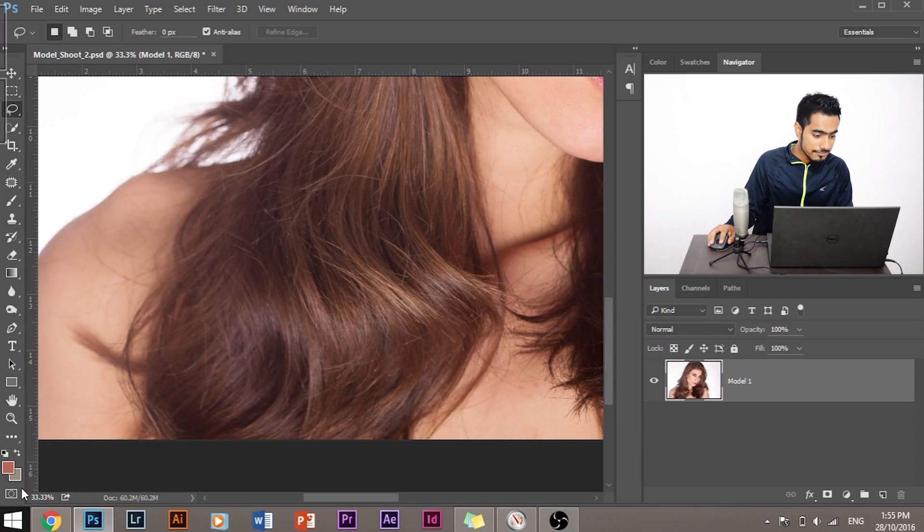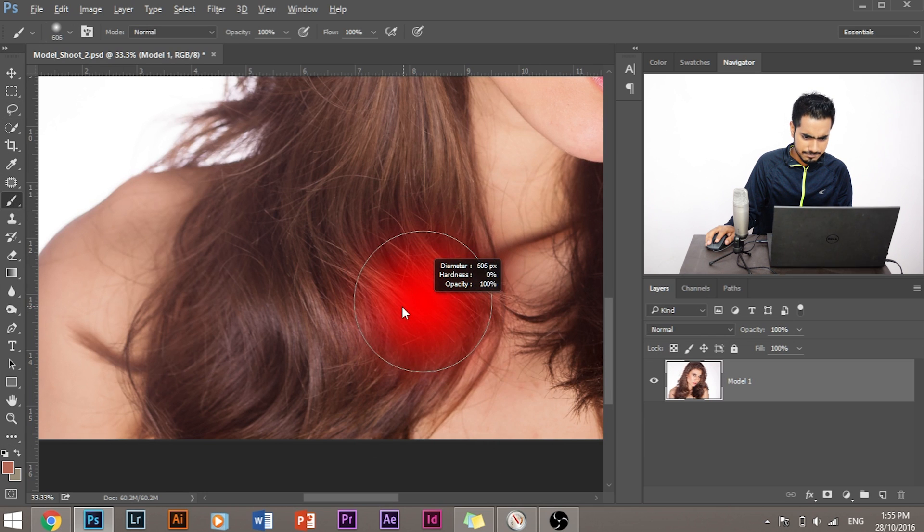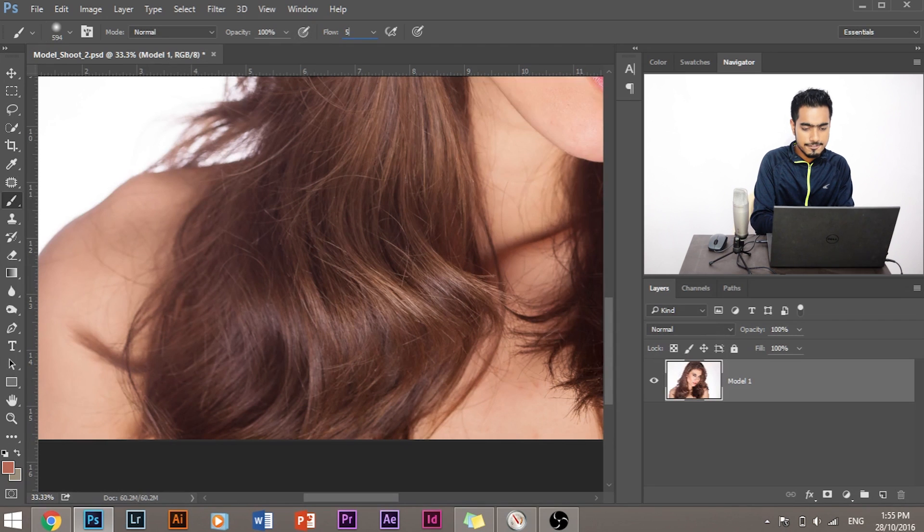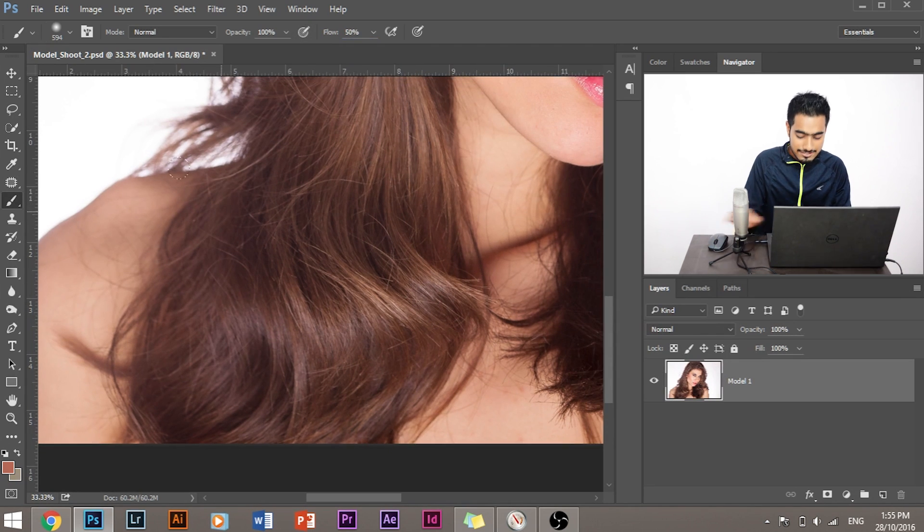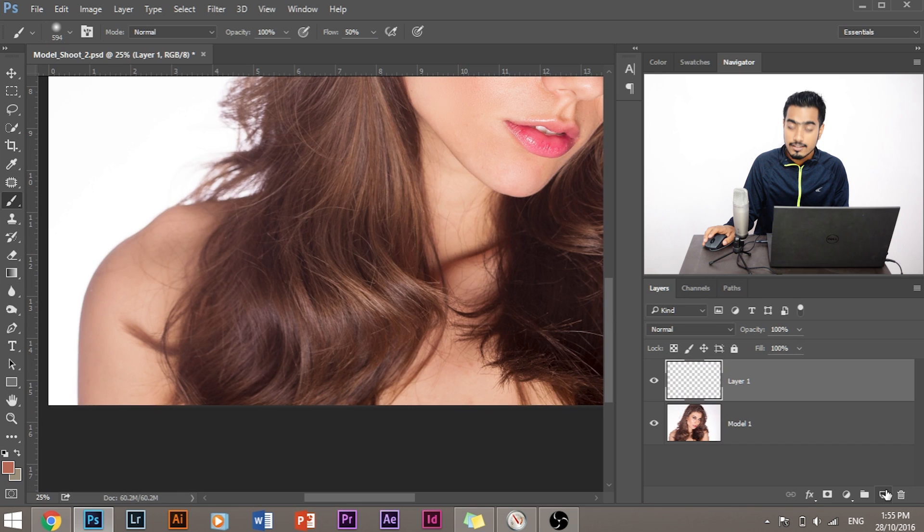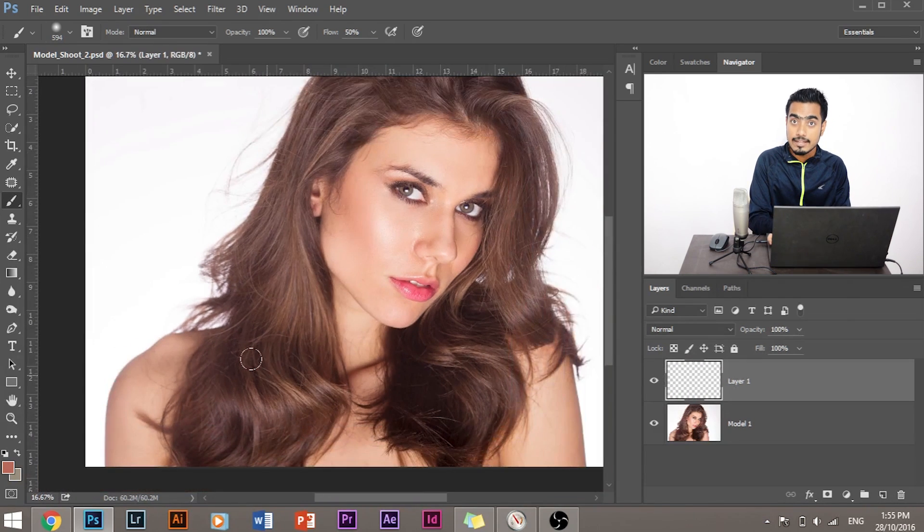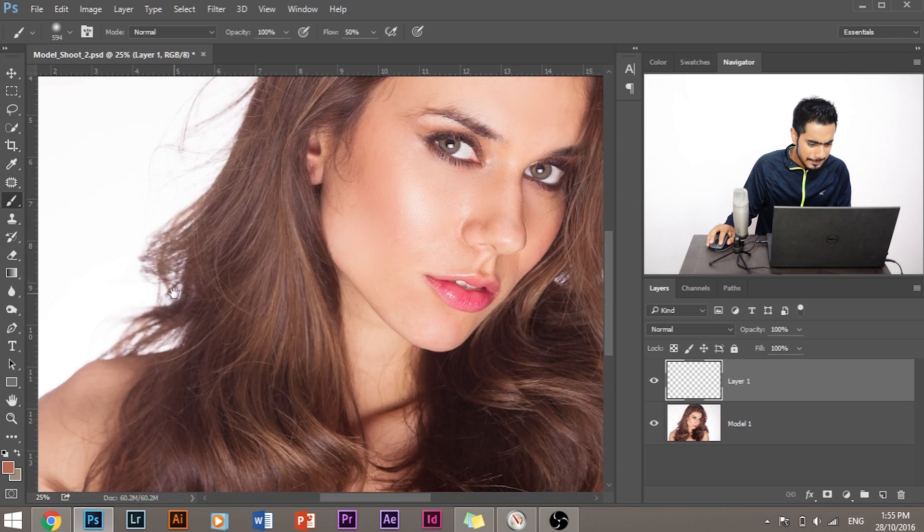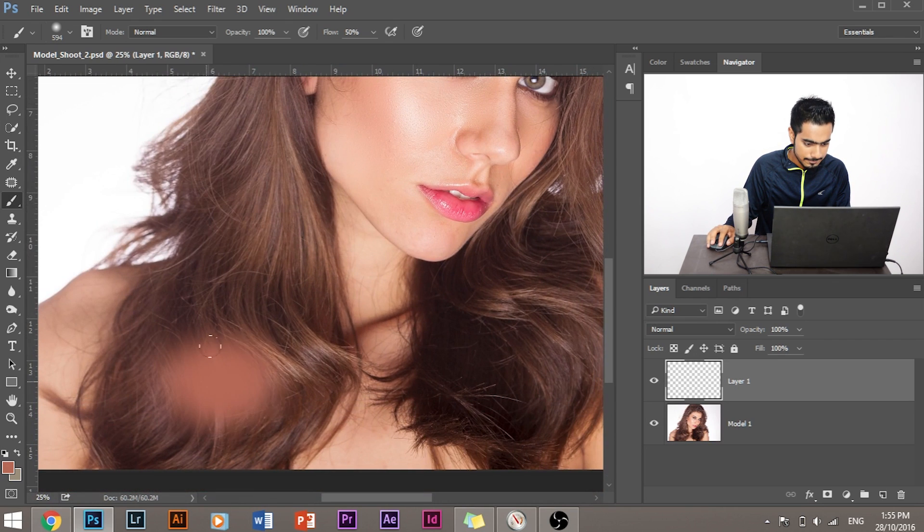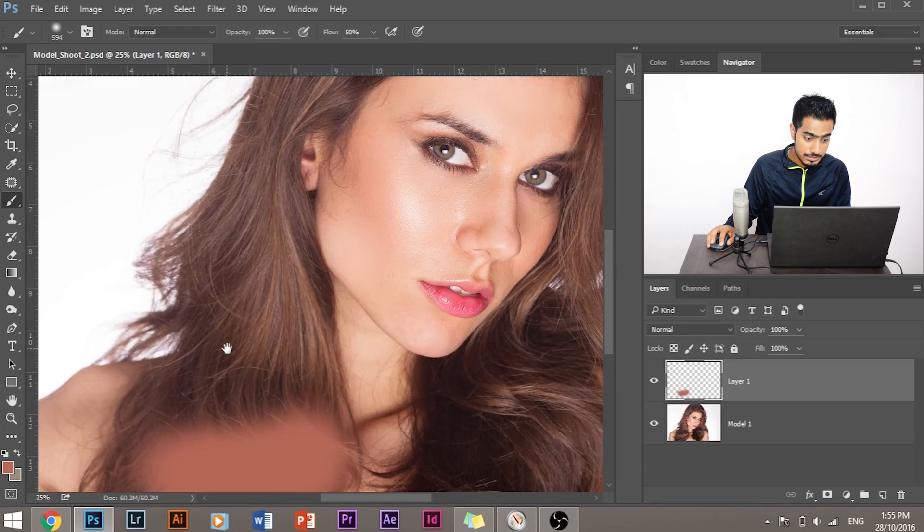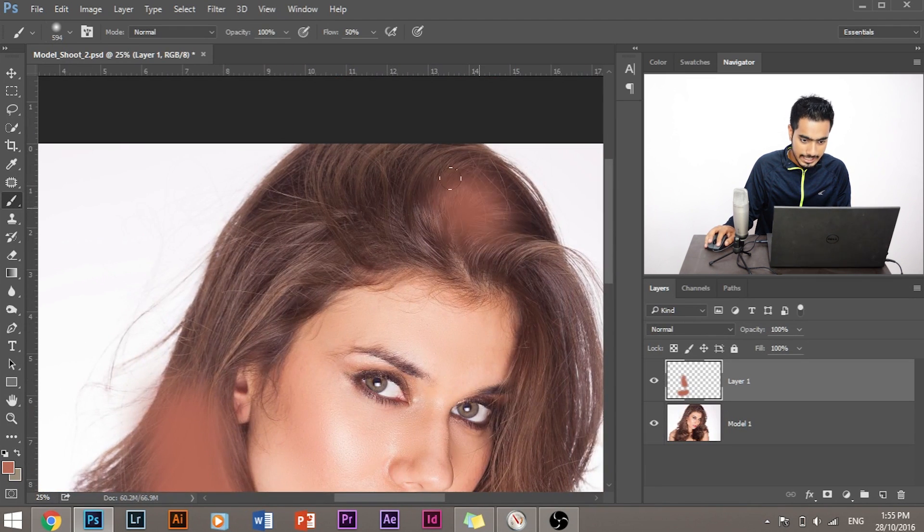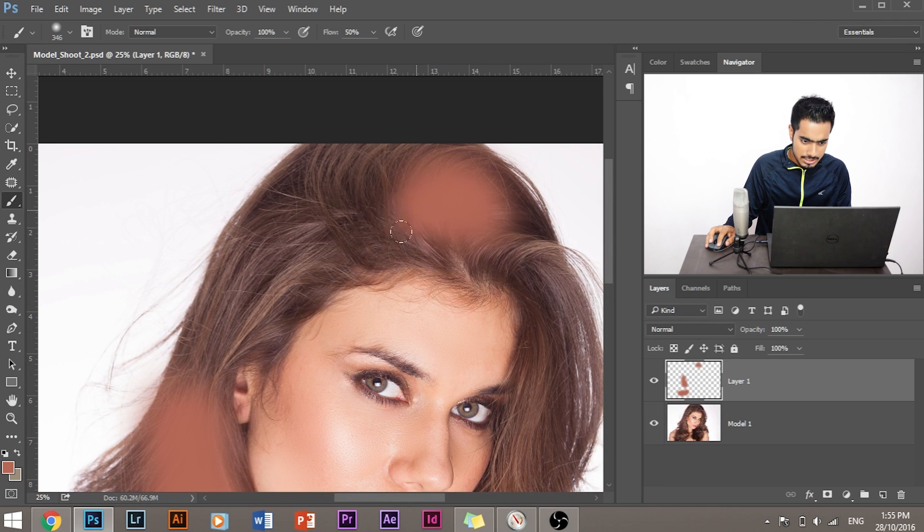Now we have the color. So we would take the brush. Make sure it is around average size and make sure the flow is around 50. Just simply create a new layer. Create a new layer and paint over the areas that are already shining. Simply just paint over this area. We would slowly paint over this area and we would find out the areas that are already shining and simply move your brush over it.